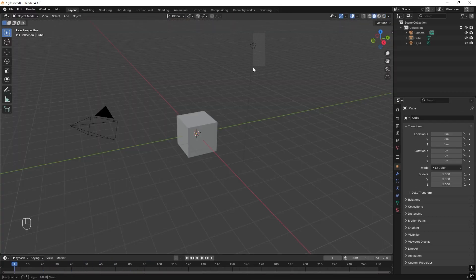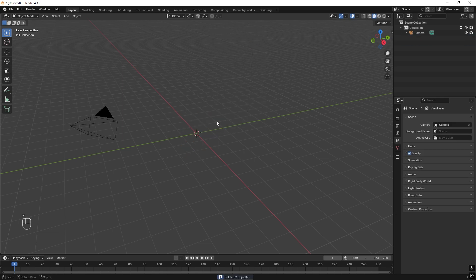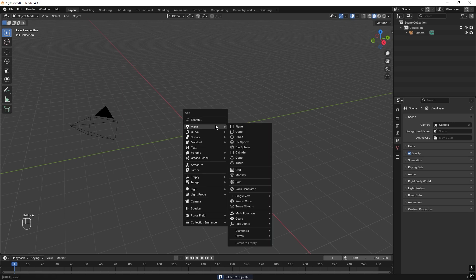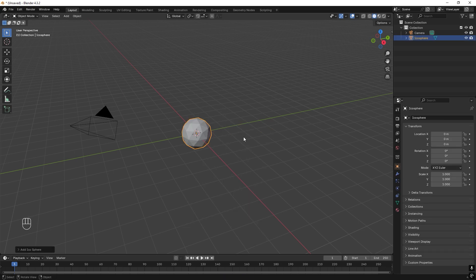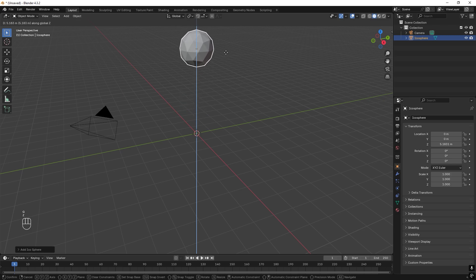So we start by selecting the light and the cube, and we press X and then delete them. Then we press Shift A, Mesh, Ico Sphere. We drag it up, G, Z and drag it up in the Z-axis.